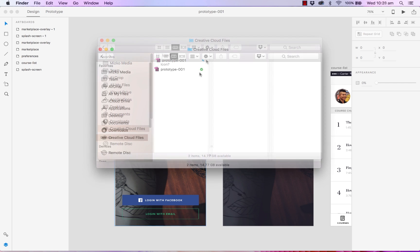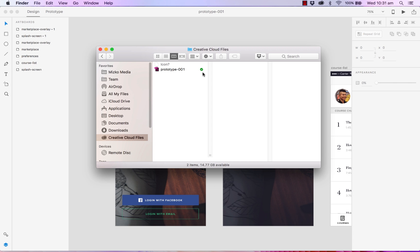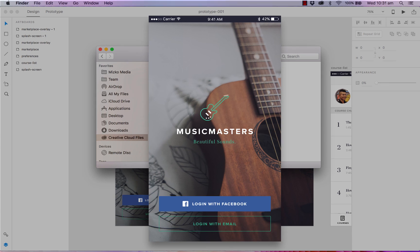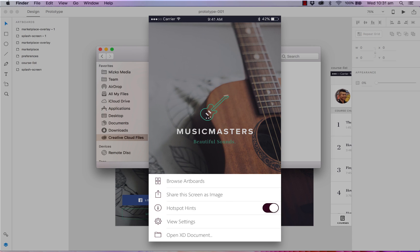As you can see here the file has now been synced and there's a green tick. So what we can do now is head over to our device. Tap and hold on our screen until the menu appears. Hit open XD document.